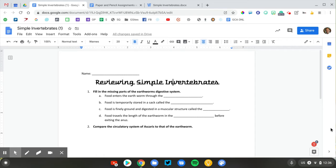This was before Google Classroom, Google Drive, Chromebooks were available. Now that I have access to all those tools, I want to upgrade this assignment so that I can assign it through Google Classroom, and students can submit their responses electronically by typing in Google Docs.